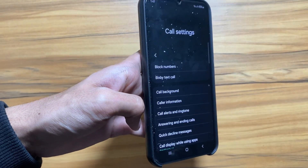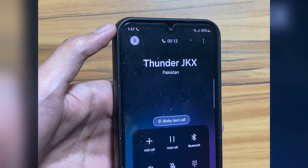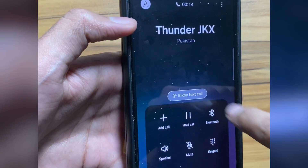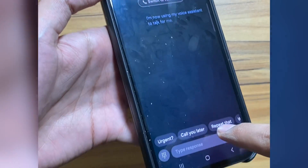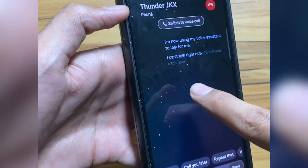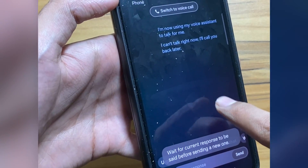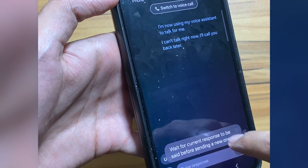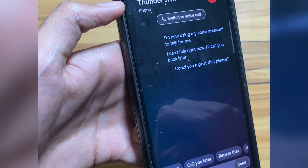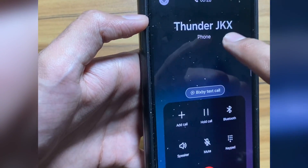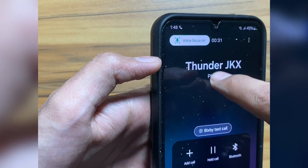If you want to see a side-by-side comparison of One UI 6 versus One UI 5, the link will be in the description. This is how Bixby Text to Call works — you just click on Bixby Text to Call and it will start generating text. You have to complete the previous text to generate another, and to go back to the call you just click here on 'Switch to Call'.